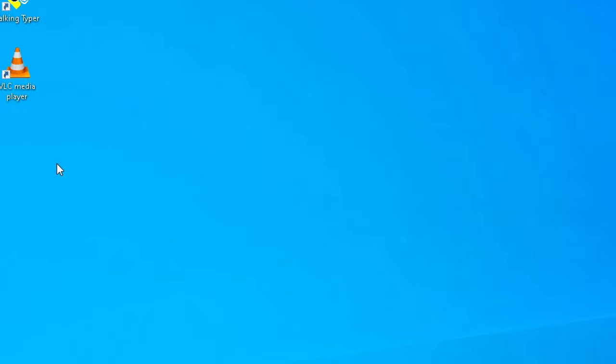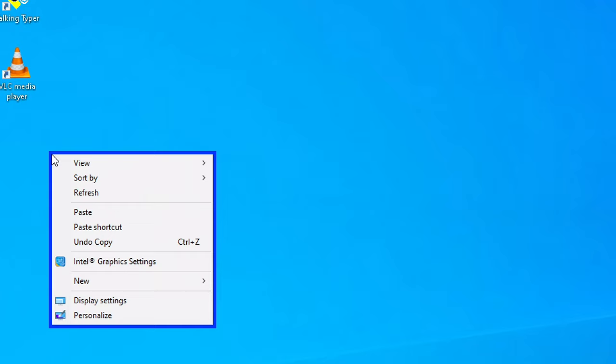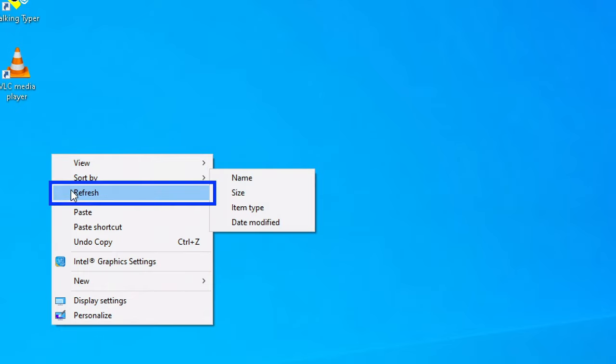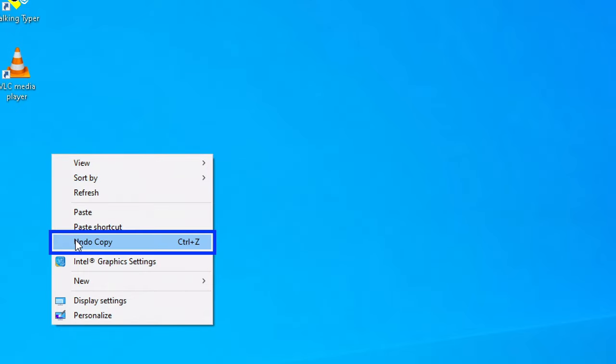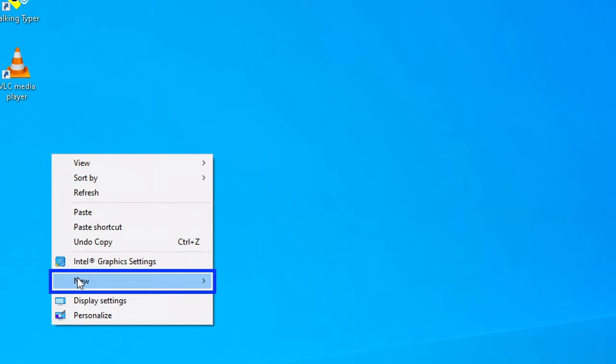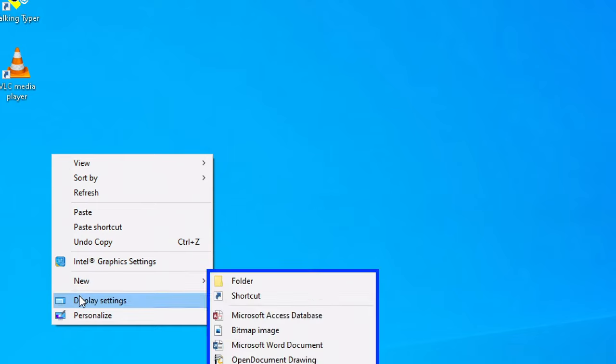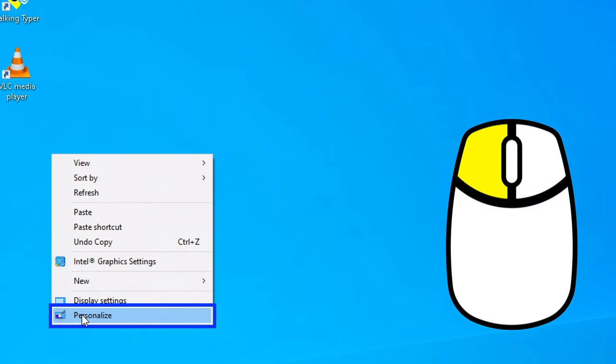we're going to open the background image settings for Windows 10. There's two ways we can do that. We can right-click on the desktop using the mouse pointer, and from the context menu I'm going to choose Personalize.